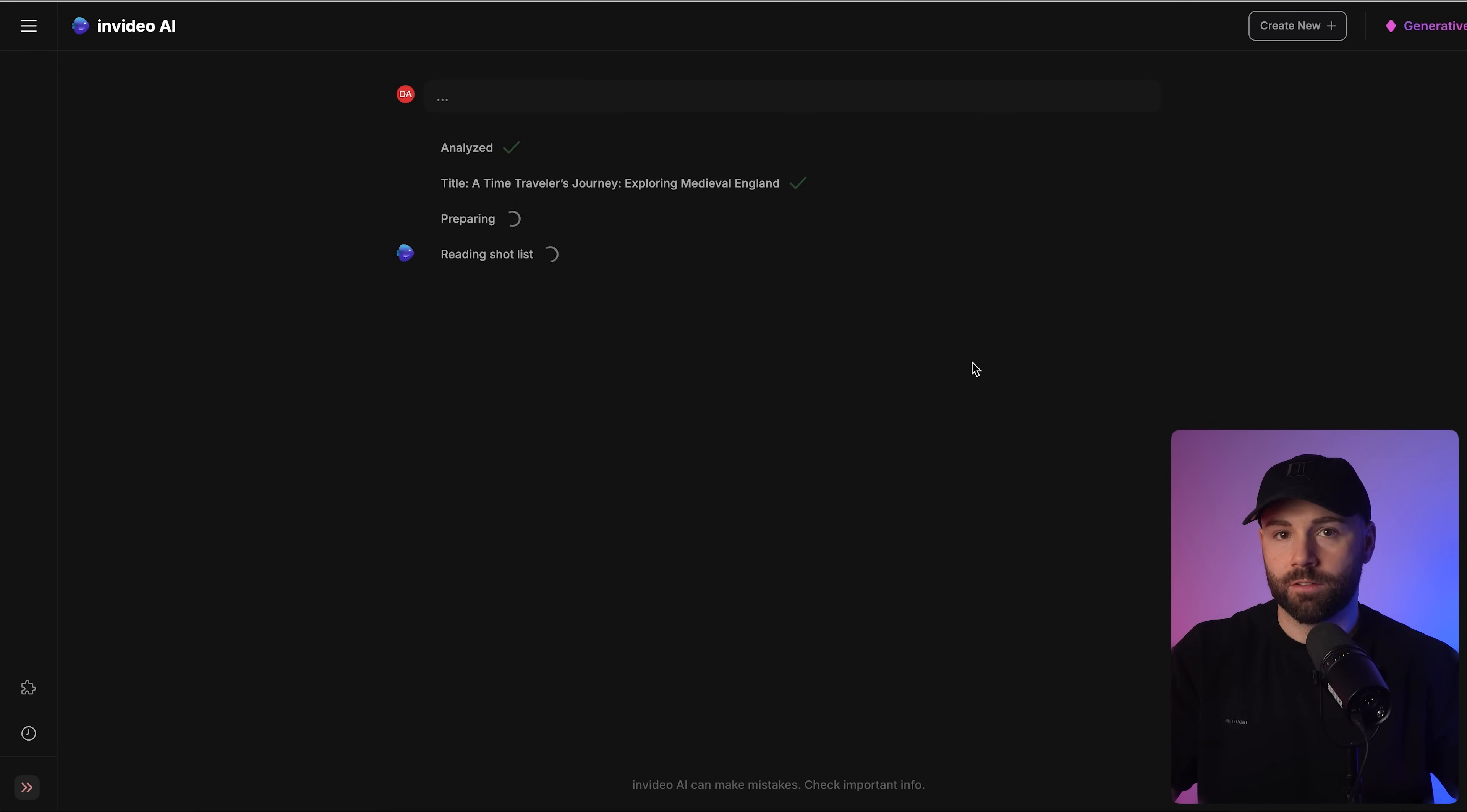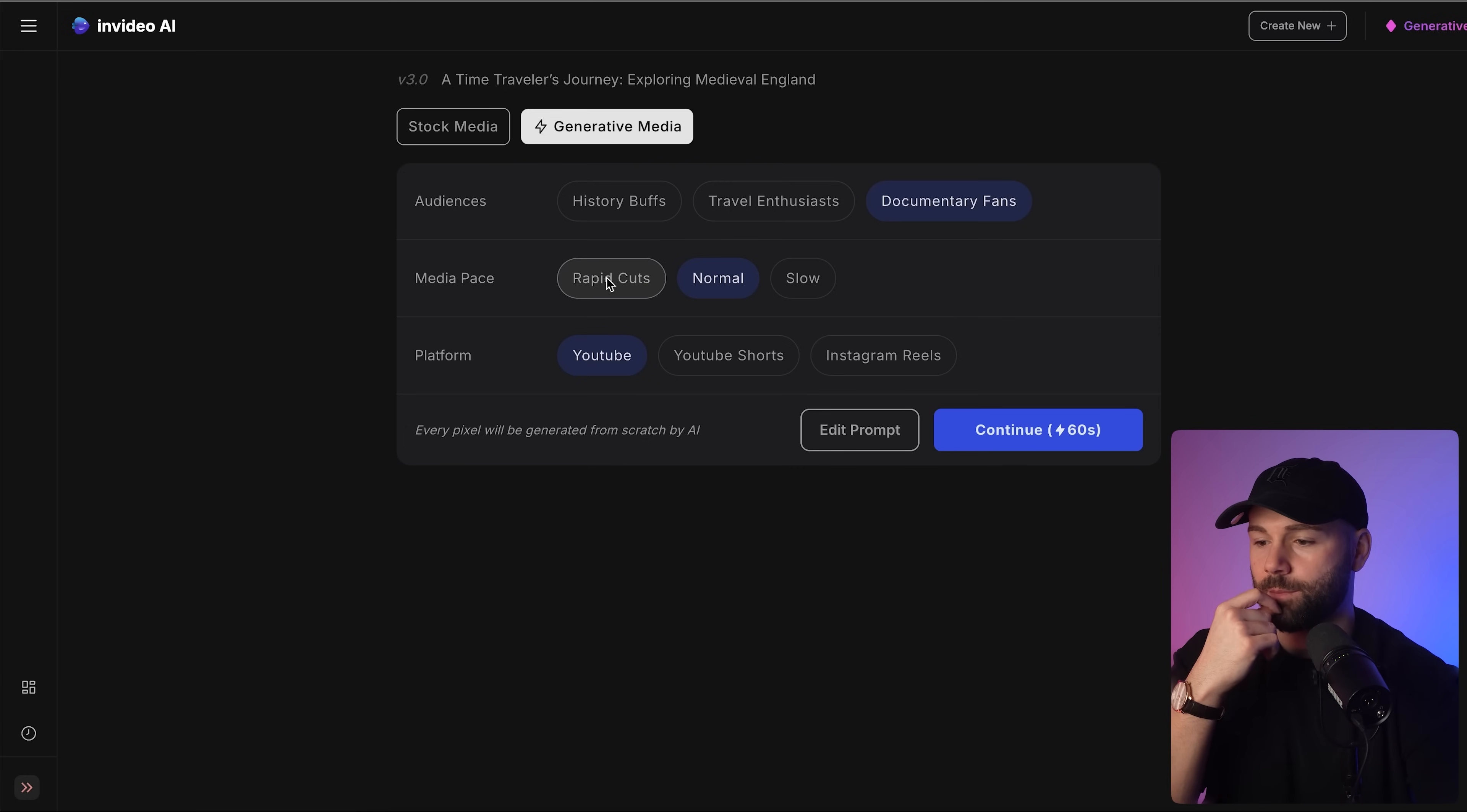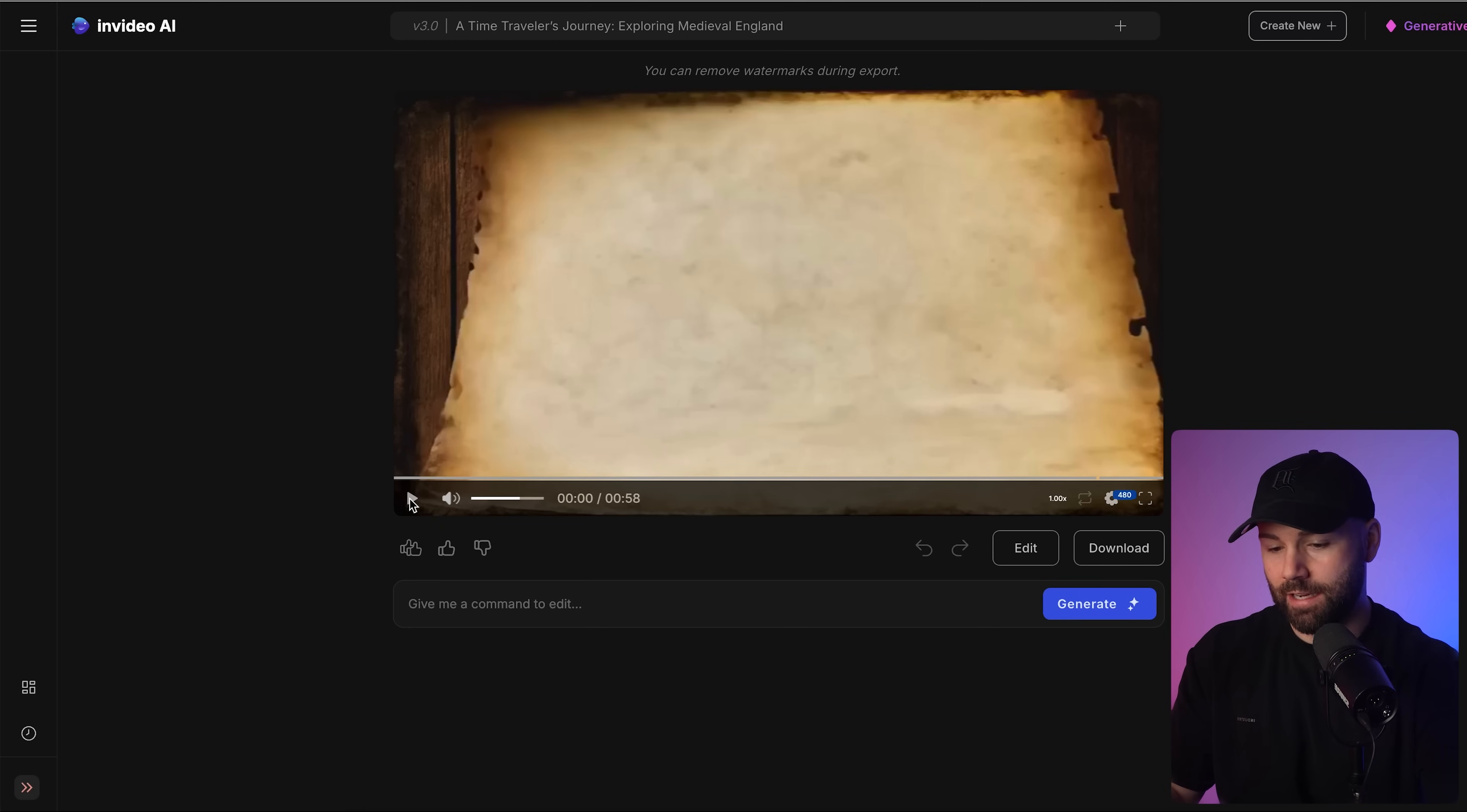It's going to take a few minutes. It's going to start analyzing all the text. It's got the title, the preparation, the shot list which is all the different shots and camera angles and everything like that. It's going to take us to this screen here so we can add even more here now. We've got generative media, the audience. You can literally choose an audience now. You've got history buffs, travel enthusiasts, or documentary fans. I'm going to go more for I want it to feel like more of a documentary. So I'm going to click documentary fans. Media pace I'm going to go for normal. Platform of course is YouTube. All right then, we now have our video done. This is the first edit. As you can see it's 58 seconds long.